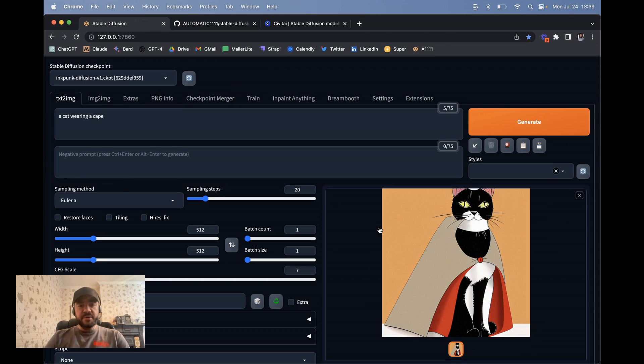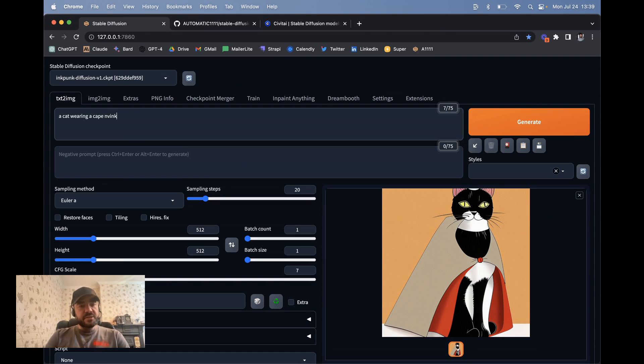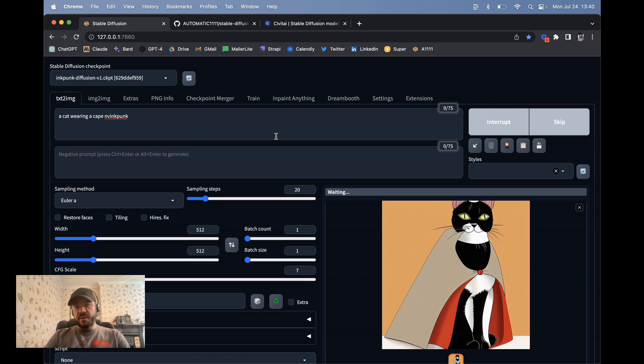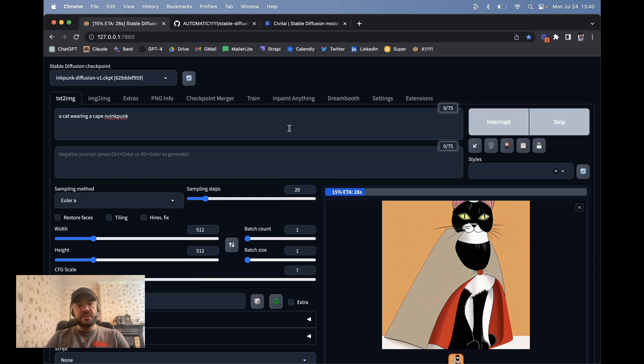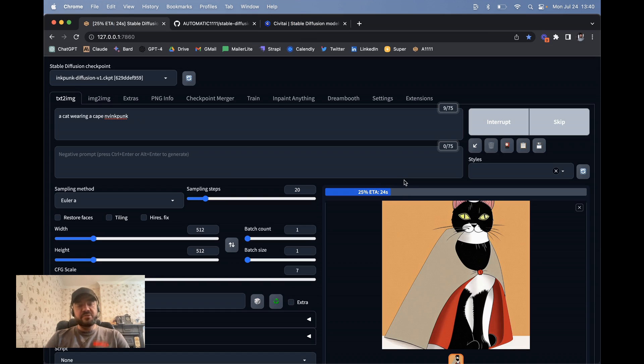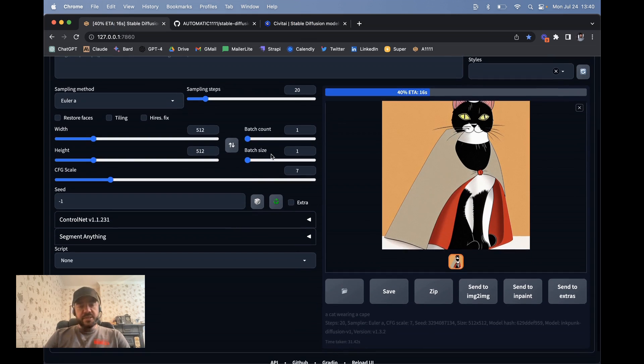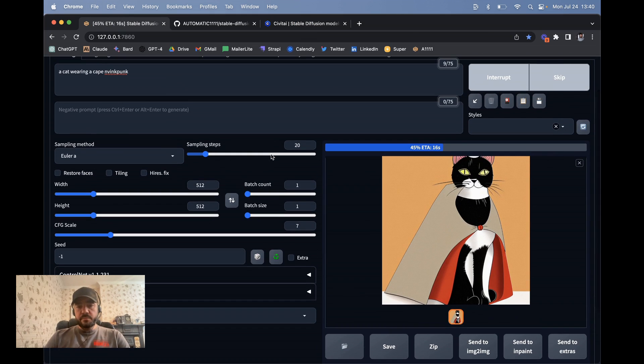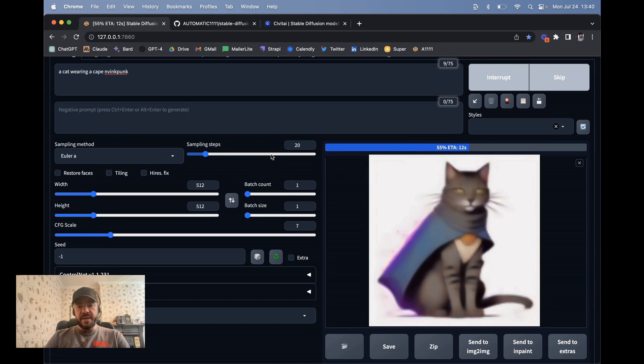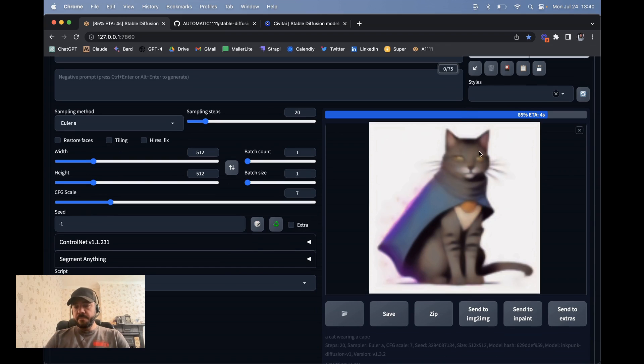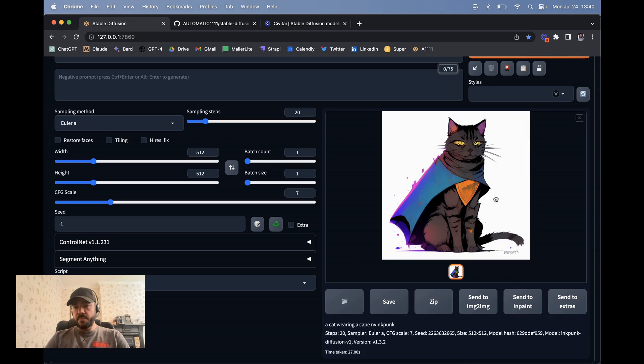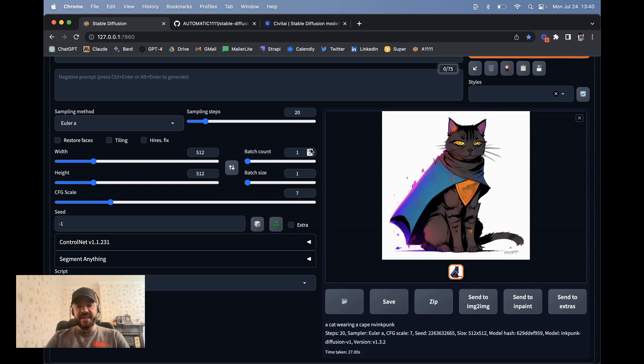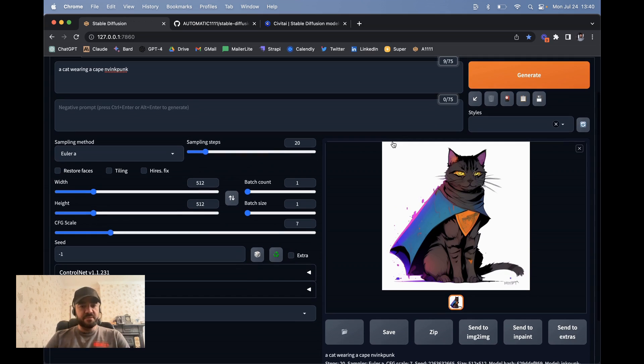Yeah, here we go. So this Inkpunk Diffusion, it didn't do anything different really because I didn't use the trigger word, but specifically there's a trigger word nvinkpunk. If I hit generate, it's going to do it in this style. So this is a dream booth model that we can use, but there are lots of different types. Some have trigger words, some don't. You can see how that works. Yeah, here we go. So now it's in the inkpunk style where you can see it's diffusing towards that. There we go, an inkpunk cat in a cape. It looks a lot cooler.